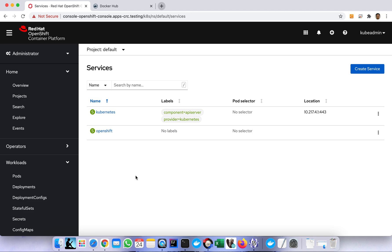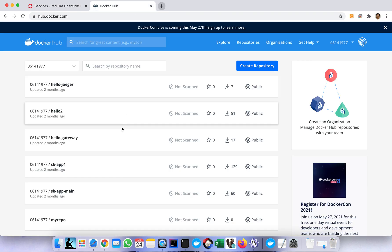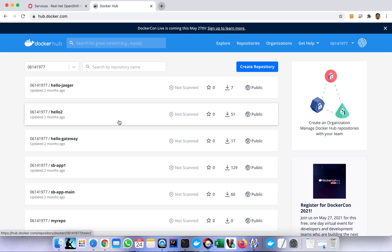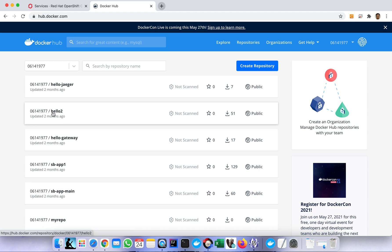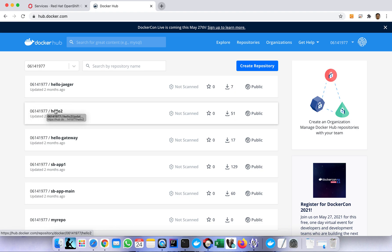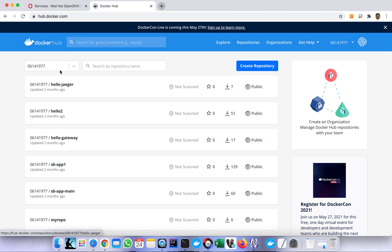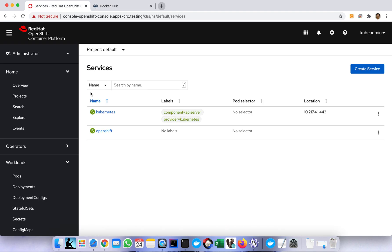As you can see in my Docker I have here a hello to app. This is just a very simple hello world app I created in Spring Boot. This application I'm going to deploy in OpenShift, so let's get started.